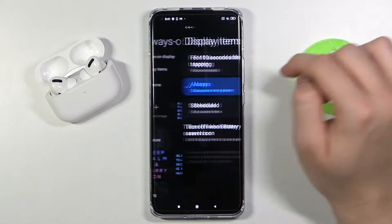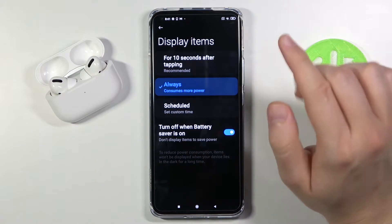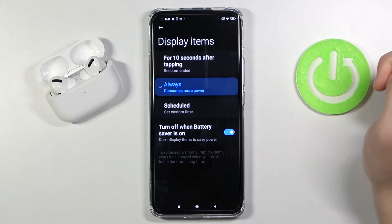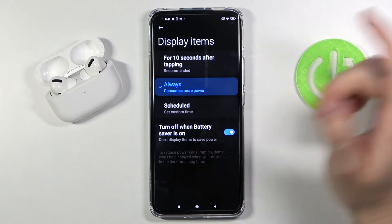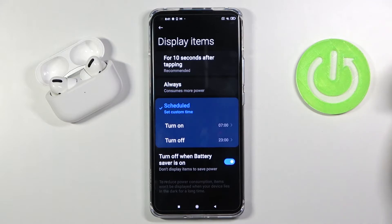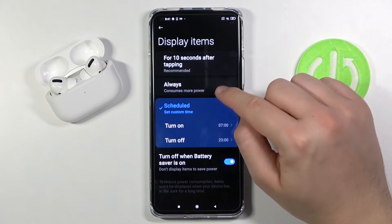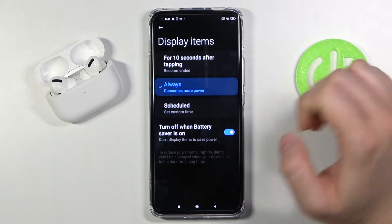Here we get display items so we can set it up when we want to get it. We can get it for 10 seconds after tapping on the screen. We can also set it as a schedule, but I think the best option is to get it as always.